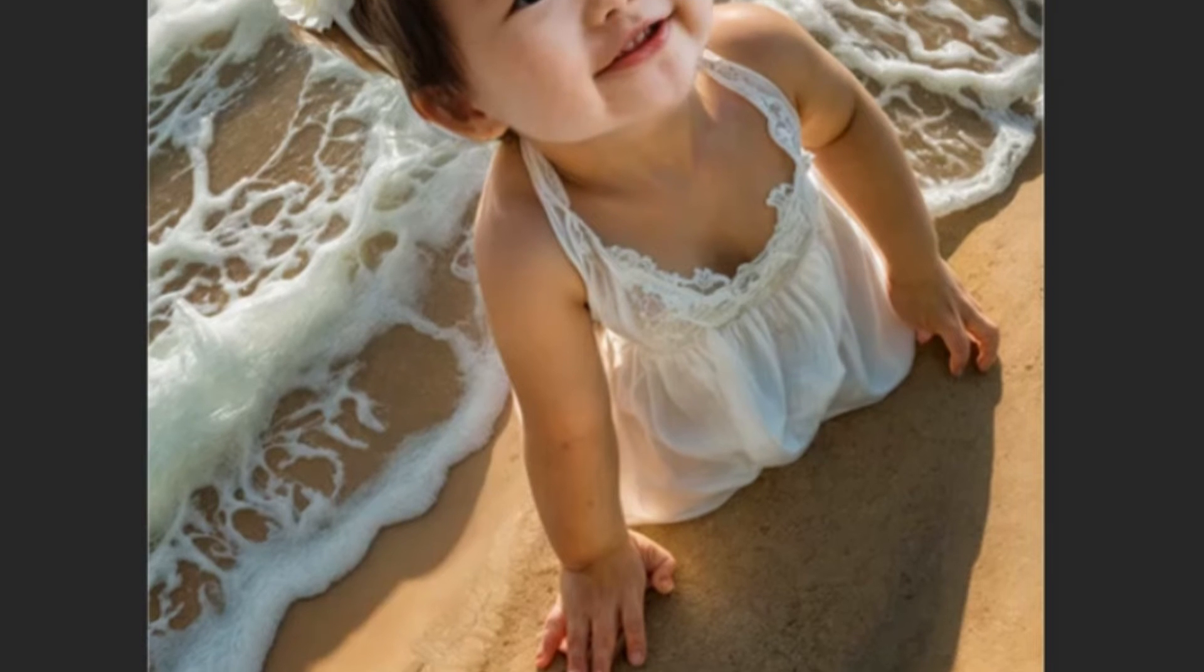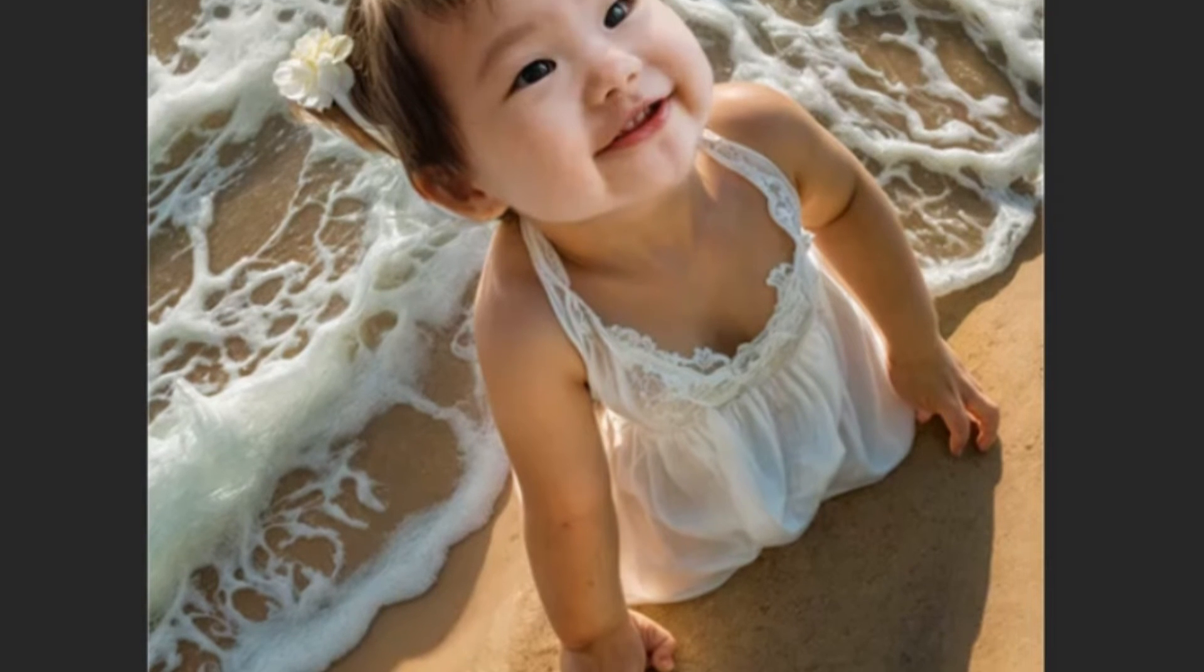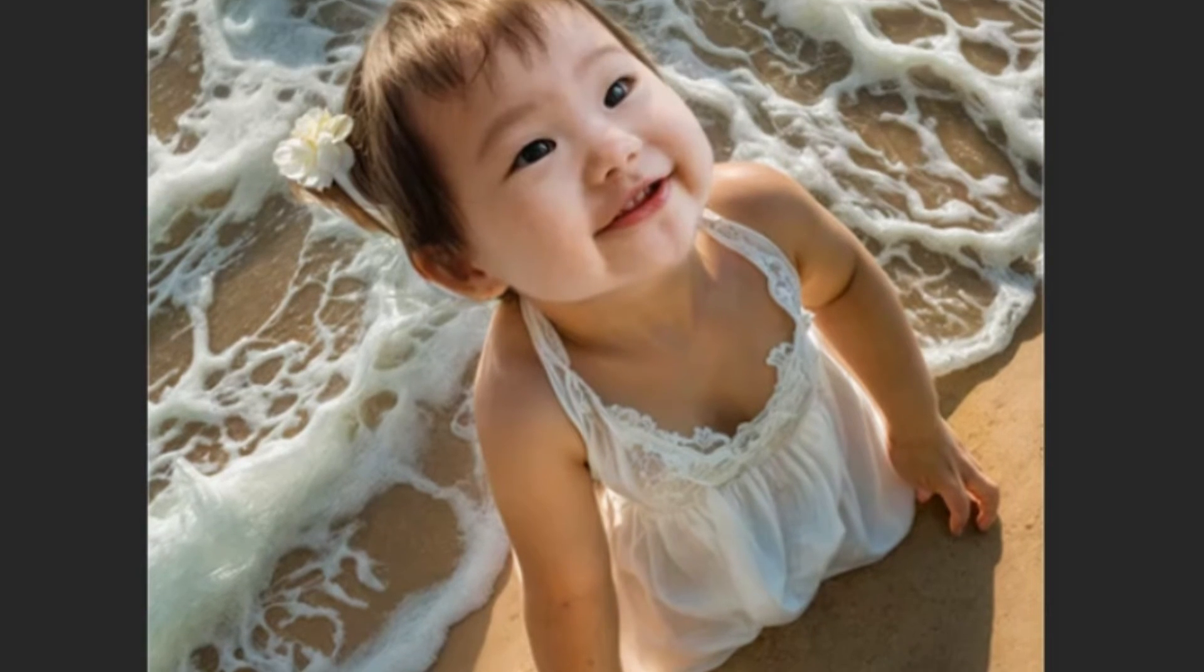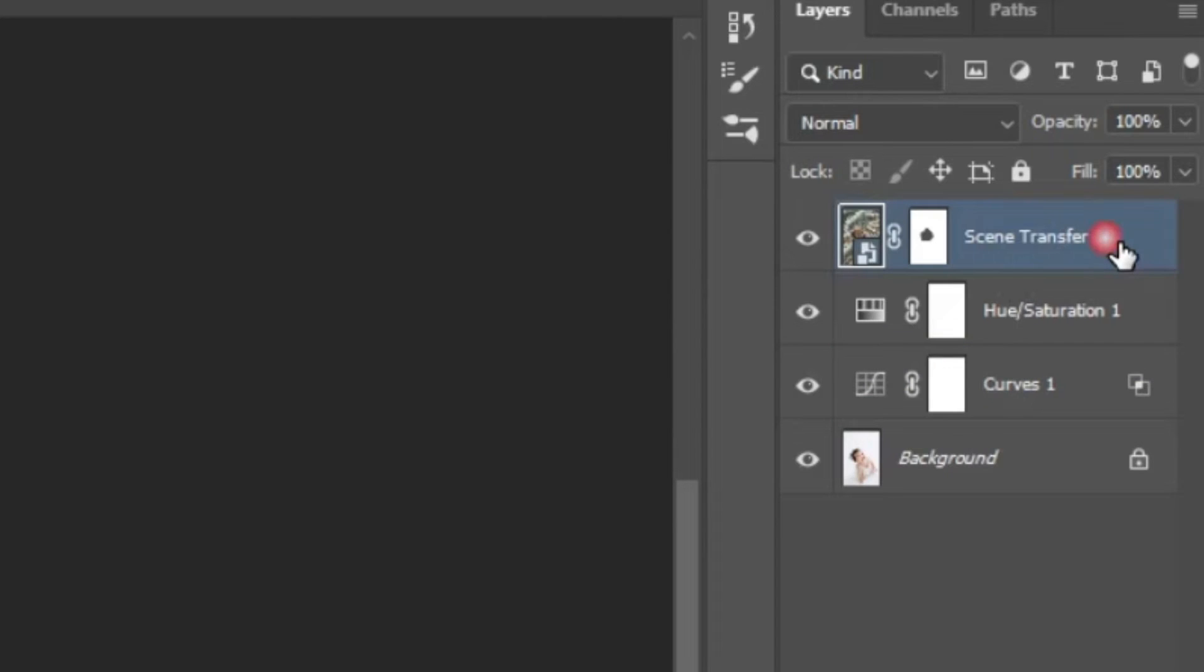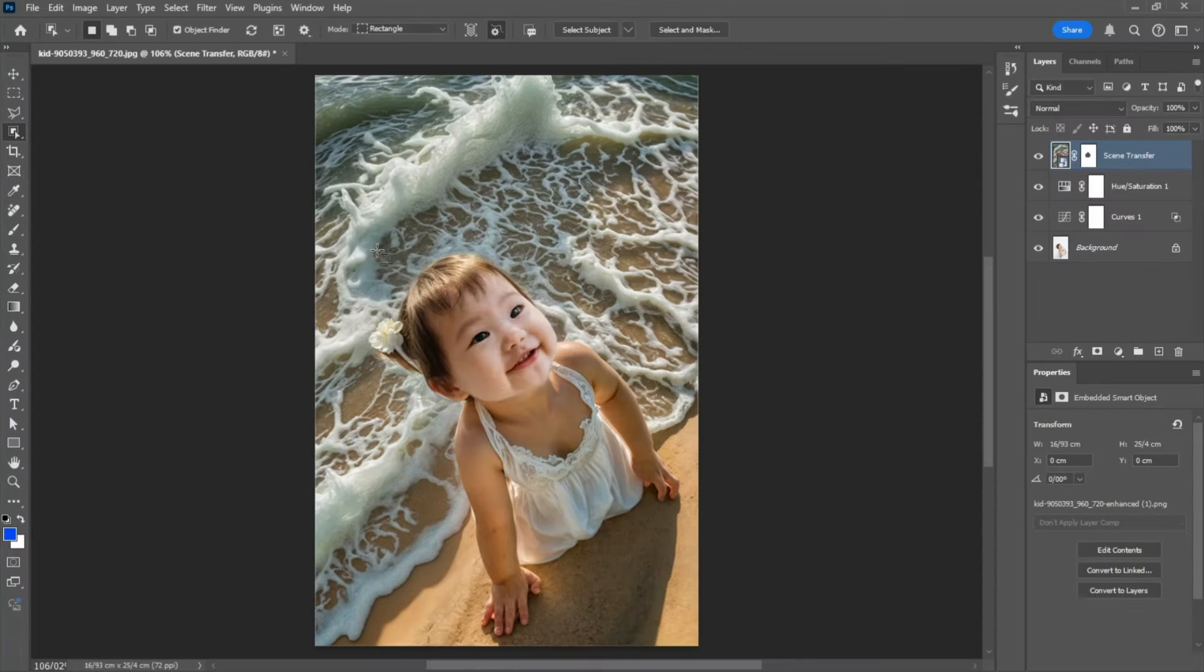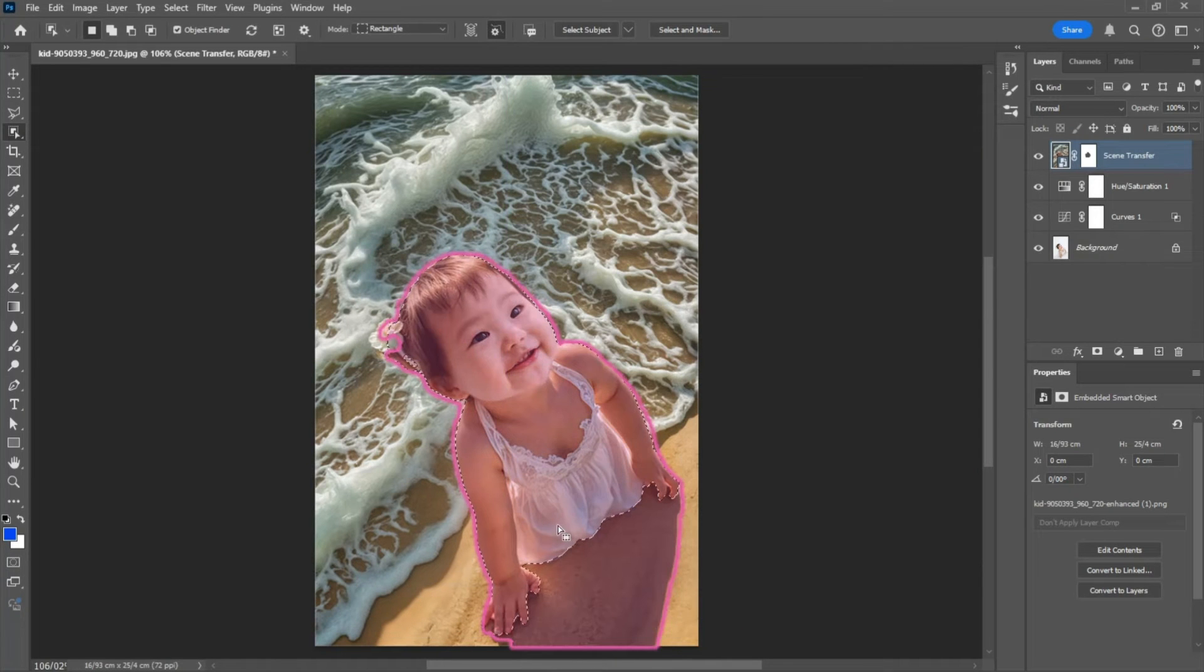Now we want to match the skin tone of the body with the head. So click on the generated photo and select the child using the object selection tool.